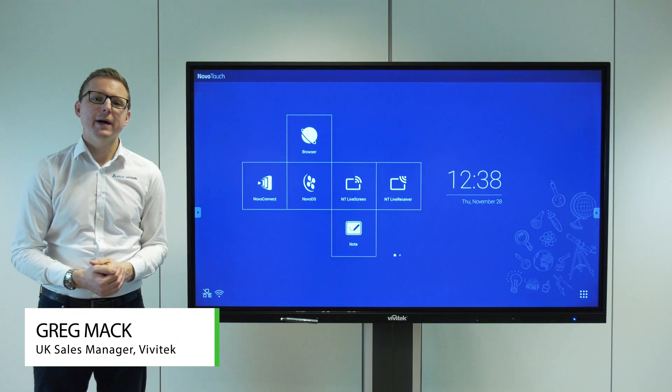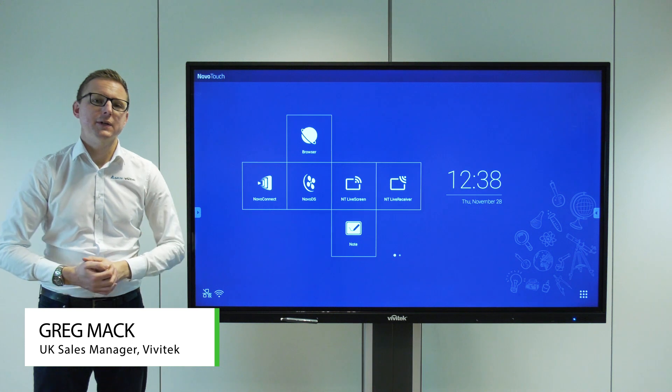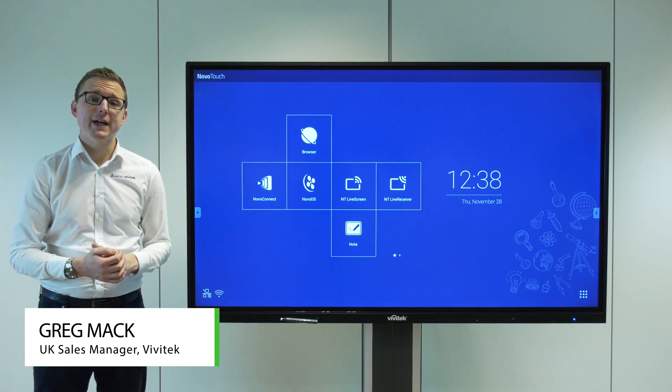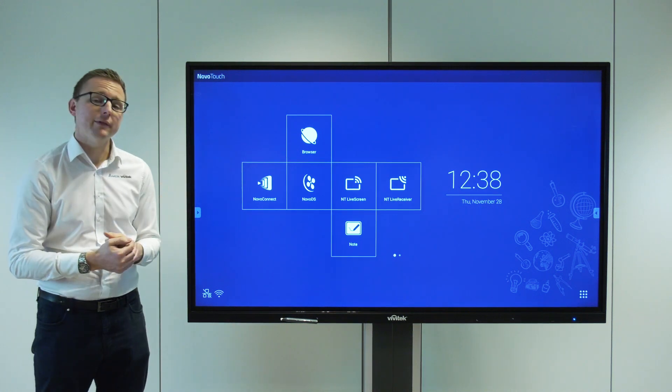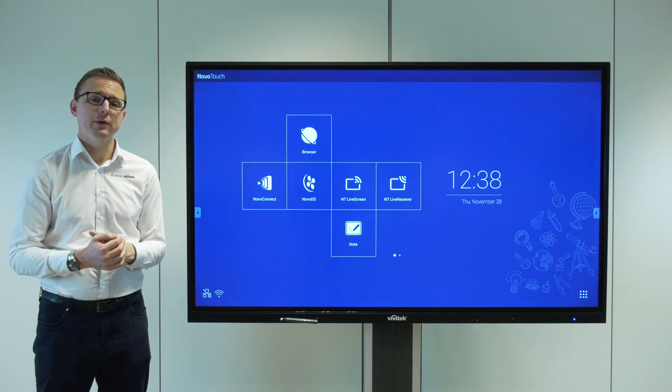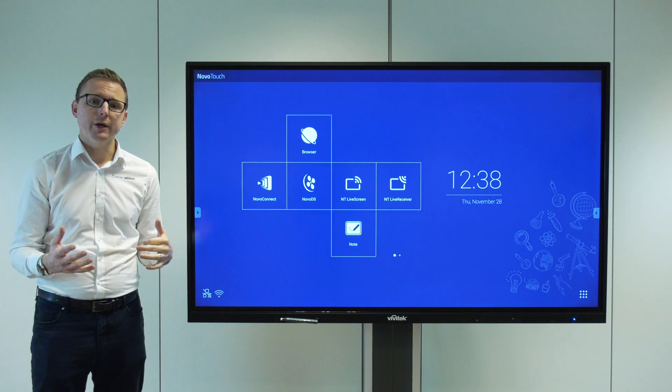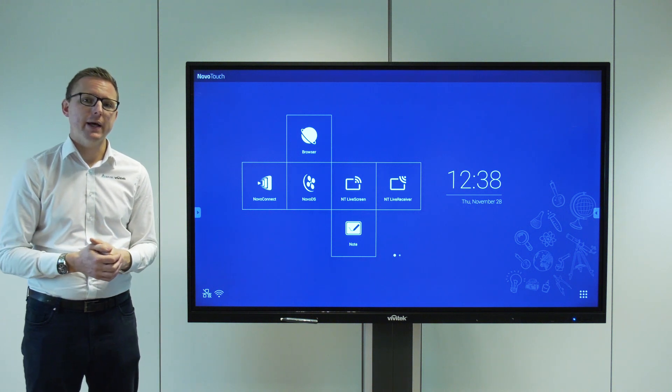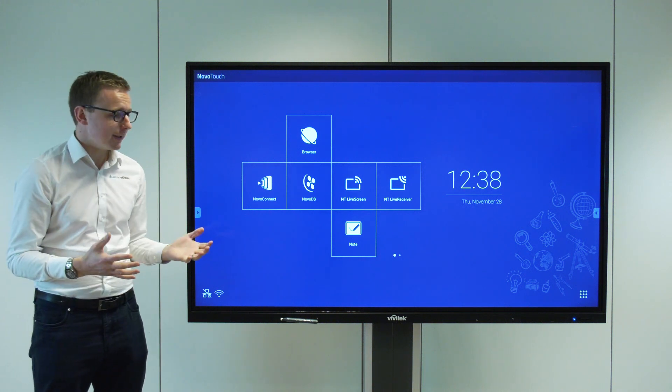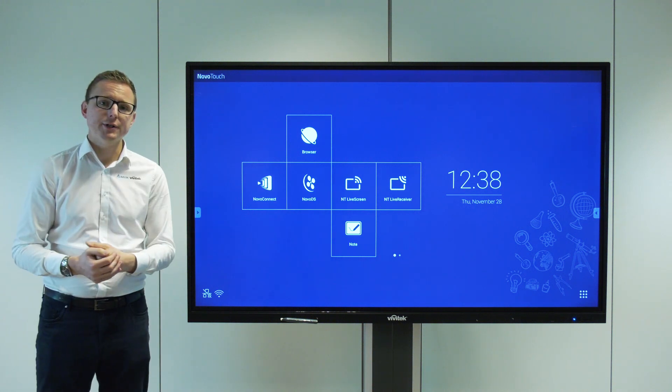Hello, my name is Greg Mack. I'm the UK sales manager for Vivitek and I'm here today to give you a demonstration of our fantastic new Novo Touch EK series interactive display, specifically designed for education.